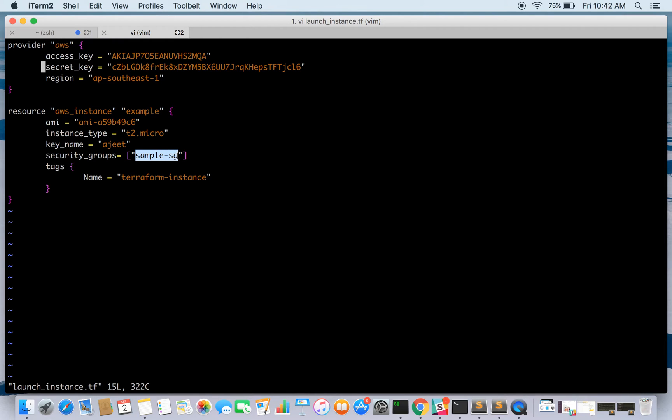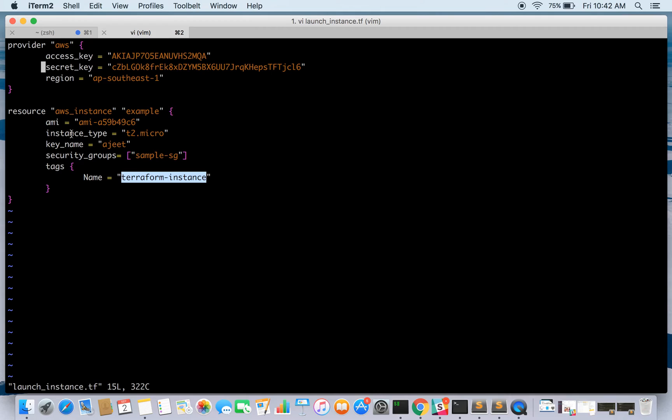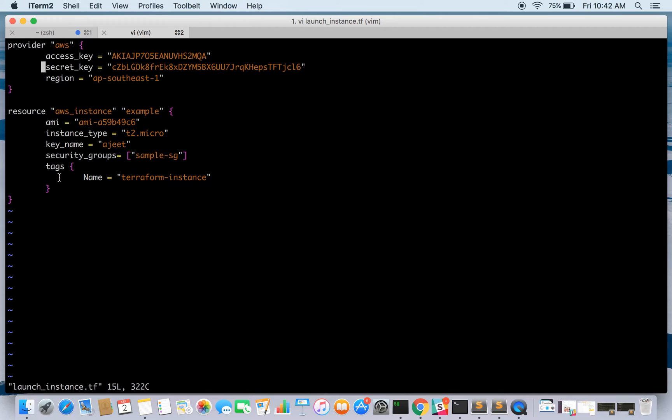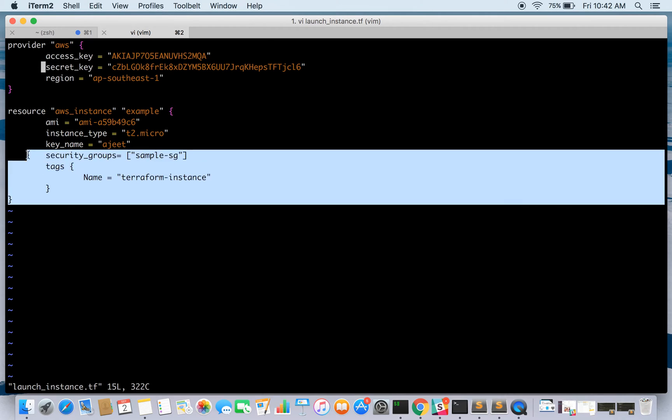The security group is sample-sg, which is having port 80, port 22, and port 443 already added to inbound rules. We will be naming this instance as Terraform-instance. As simple as that. There are other parameters as well. You can go over the documentation and explore other stuff like the subnet in which you want to launch. This is the basic stuff we will be covering.